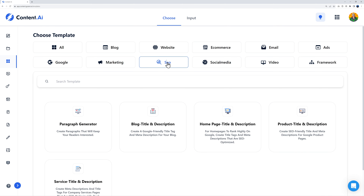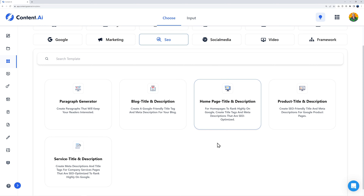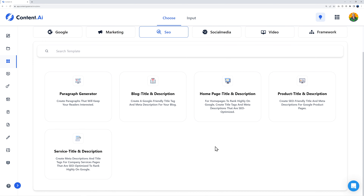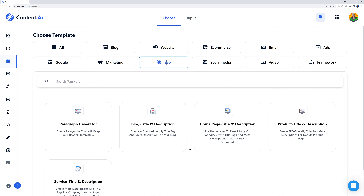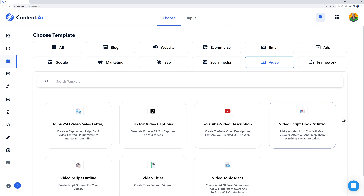Right here we have everything related to SEO — pretty self-explanatory. You can create paragraphs, titles, descriptions, and so on, all optimized to rank higher in Google. And now we have the video section — since this video is all about content.ai, I'm going to let content.ai write a video hook for us, which is the actual one I used at the start of this video.